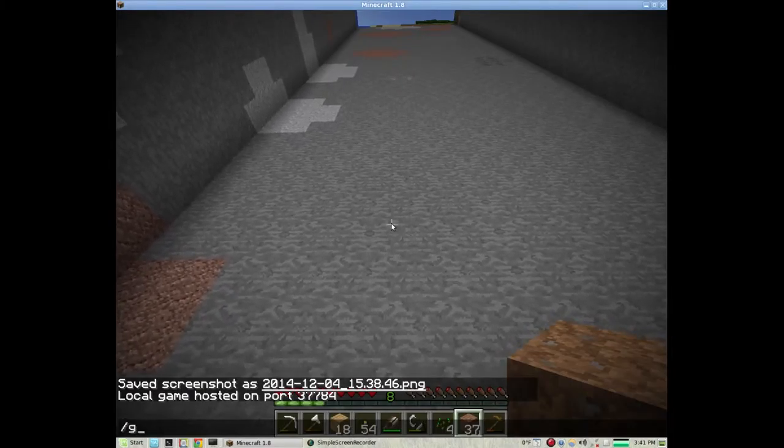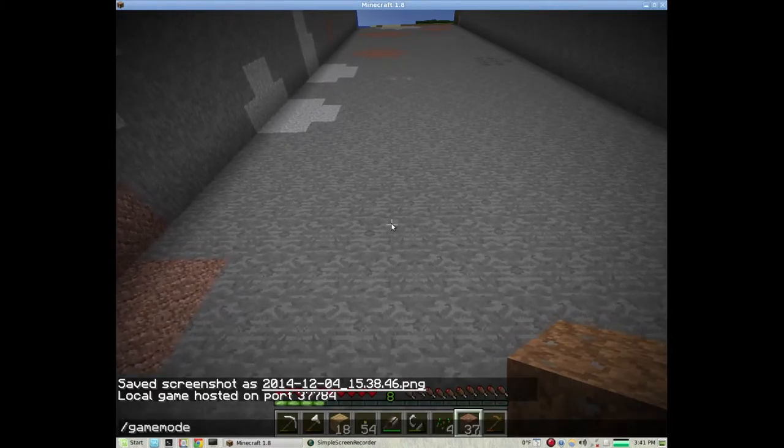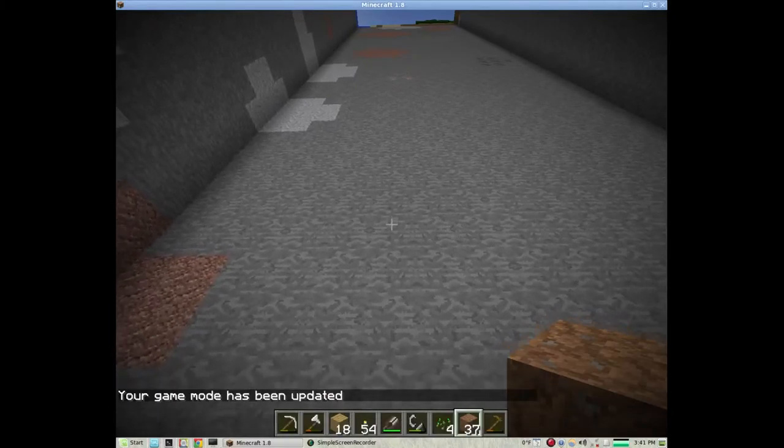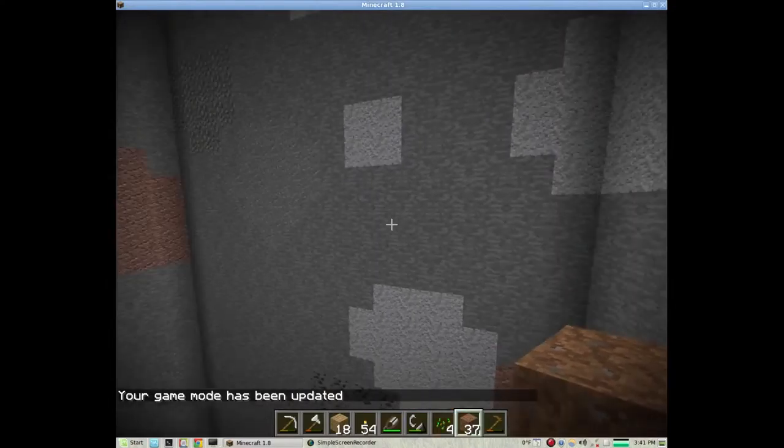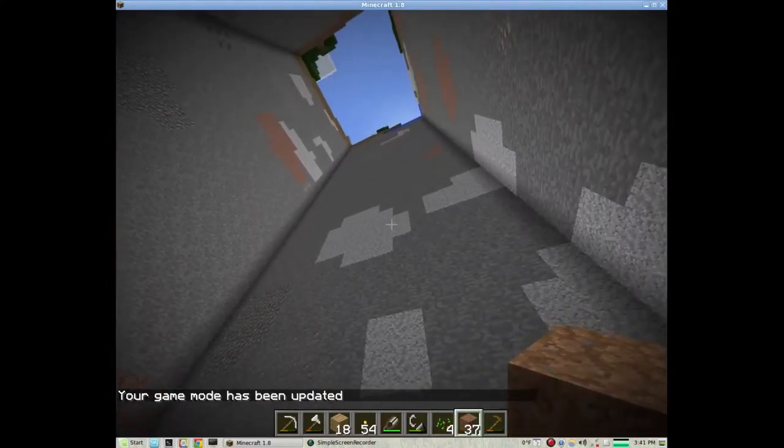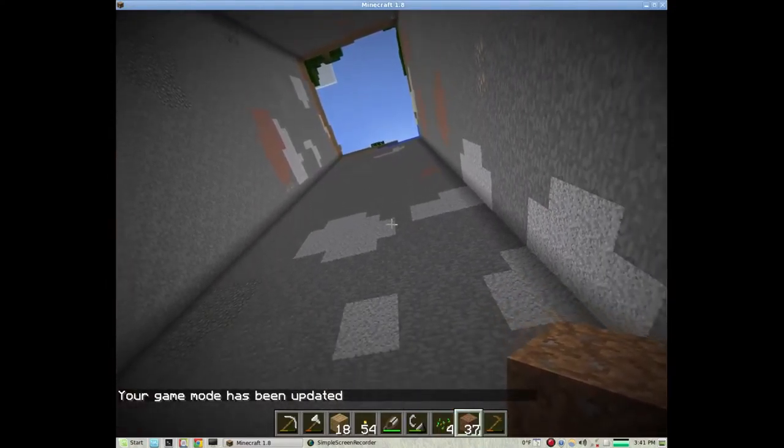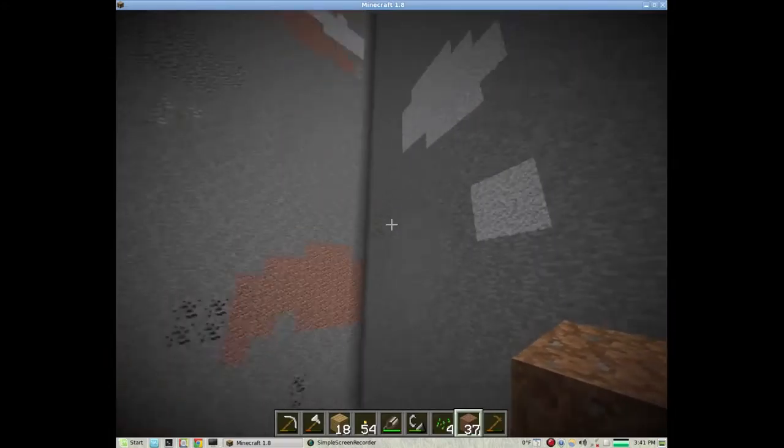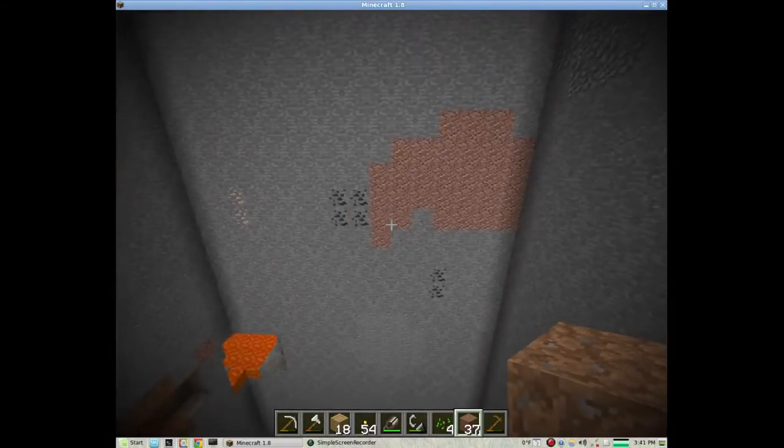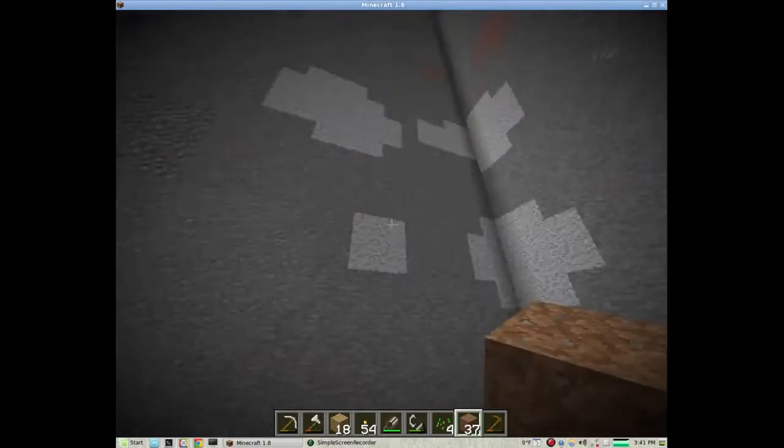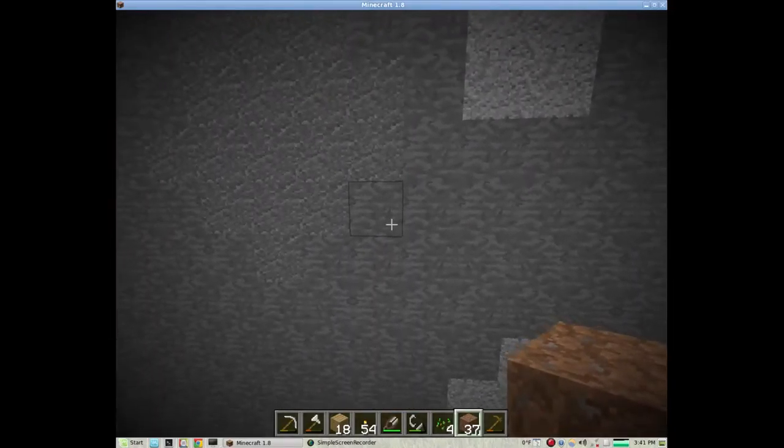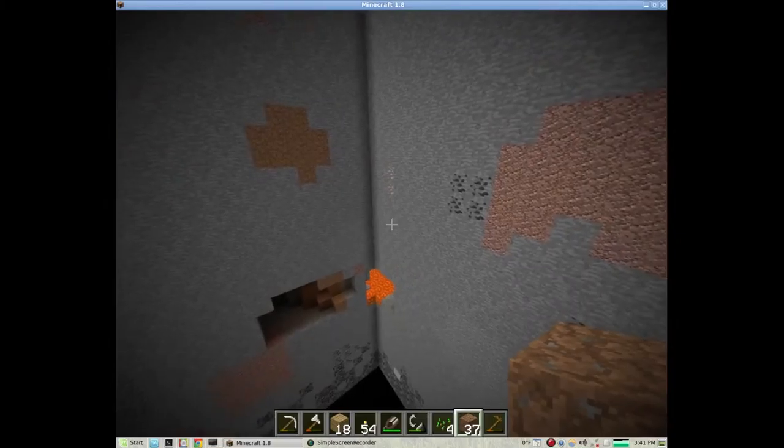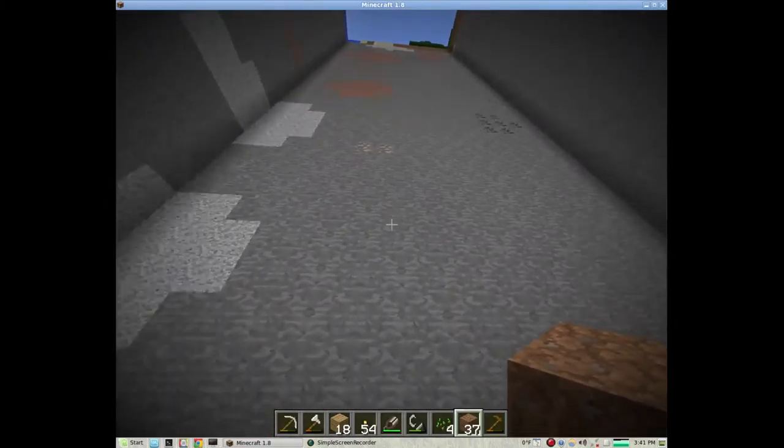I just got rid of it just in case I thought it would mess it up or something. So now I'm in creative mode, and you'd think I would be able to fly around, but I can't. And as you can see at the top, this is Minecraft 1.8. So if this was 1.7, I would pretty much be stuck down there pretty much forever, really.